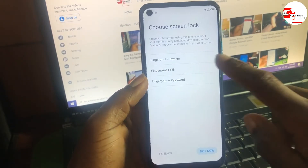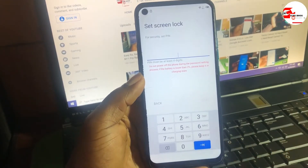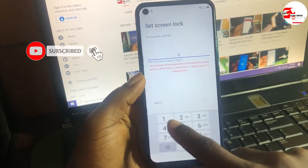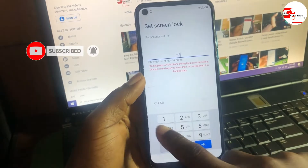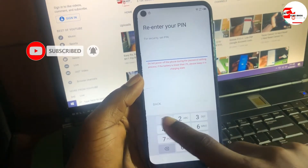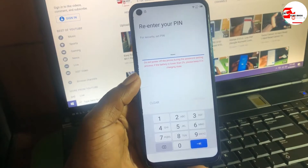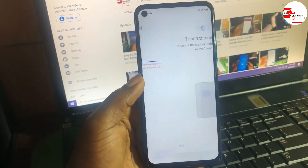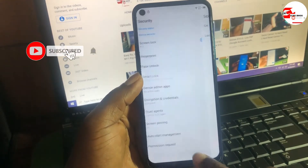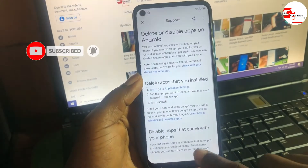Now let's set a PIN on the device. Go for Fingerprint with PIN and create a password by inputting 1234. Click Next, then input 1234 again to confirm the PIN. To make sure this code is working, you can lock your screen to check.